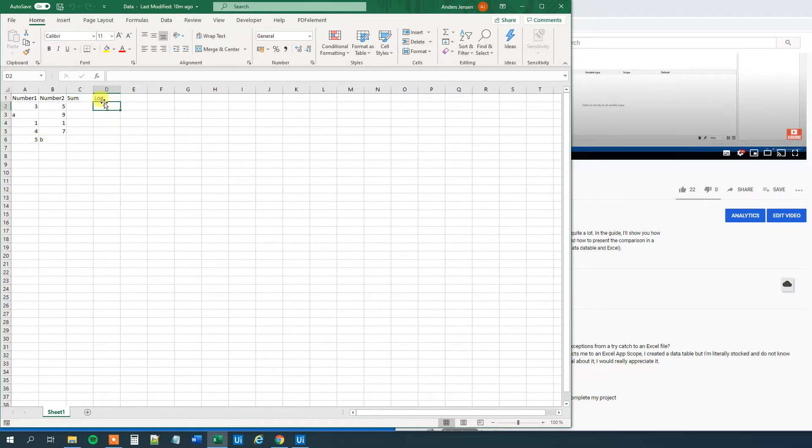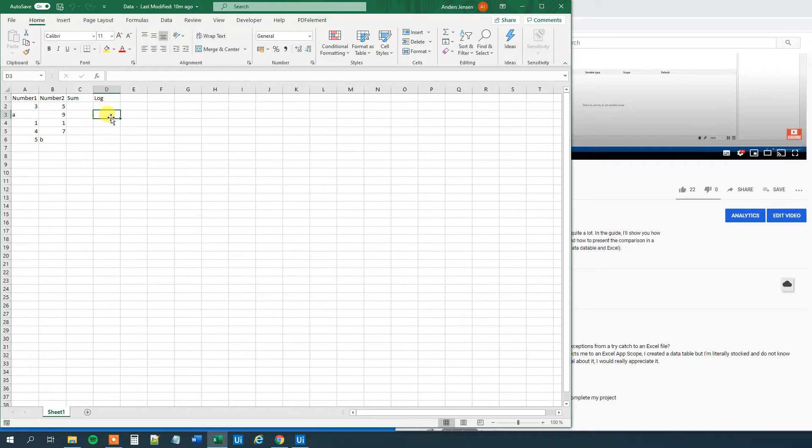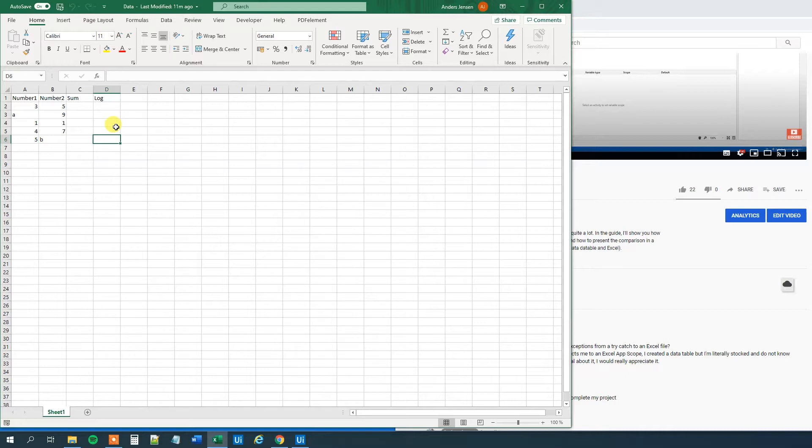We want to have a log. So this one, if it goes right, then we want to have a success here. However, we want an exception message here and here. And we will use our try-catch. So let's create our workflow and let's afterwards add our try-catch.